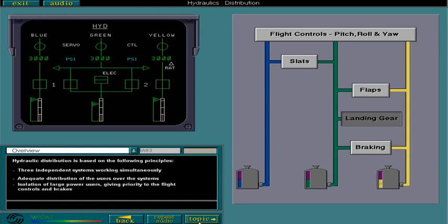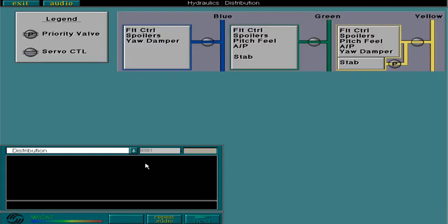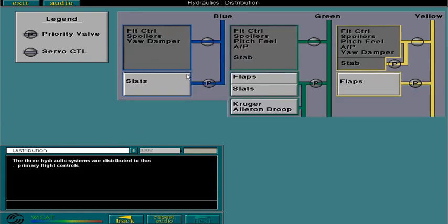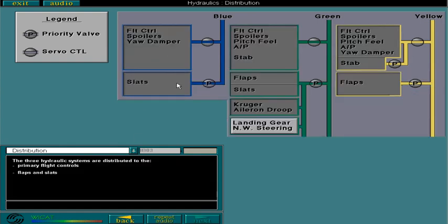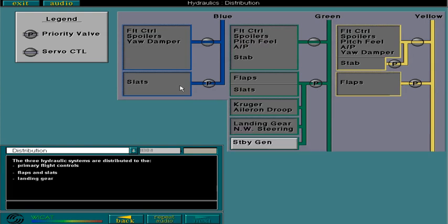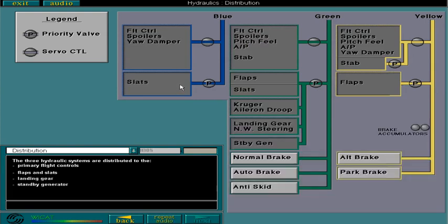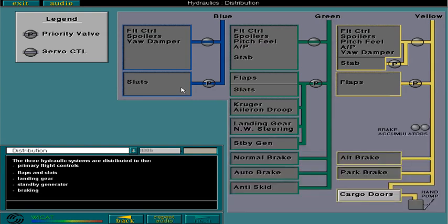The three hydraulic systems are distributed to the primary flight controls, flaps and slats, landing gear, standby generator, braking and cargo doors.